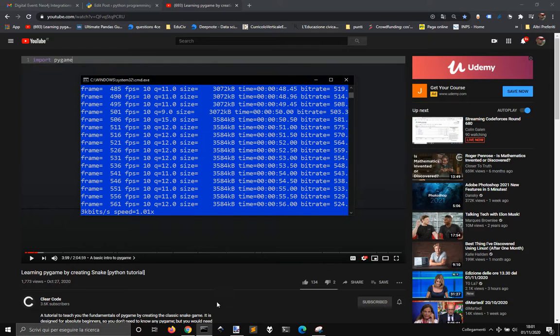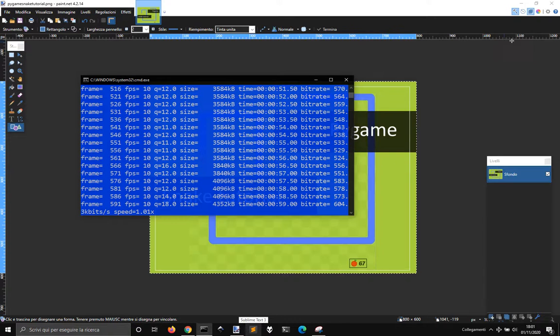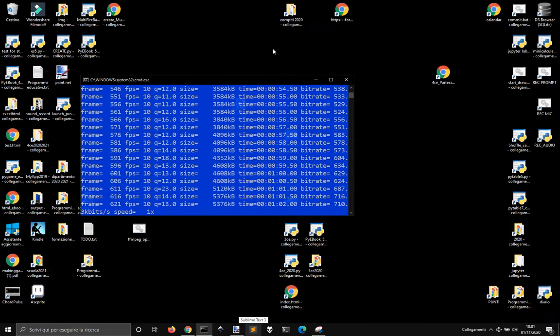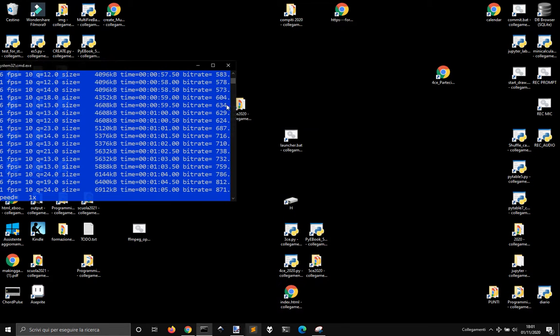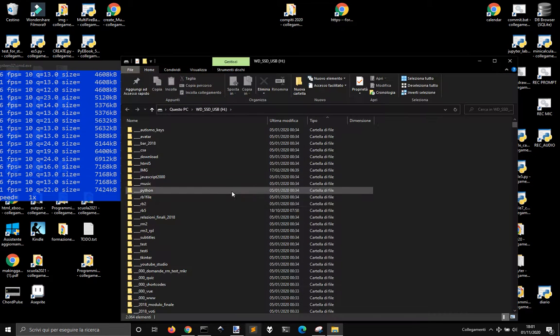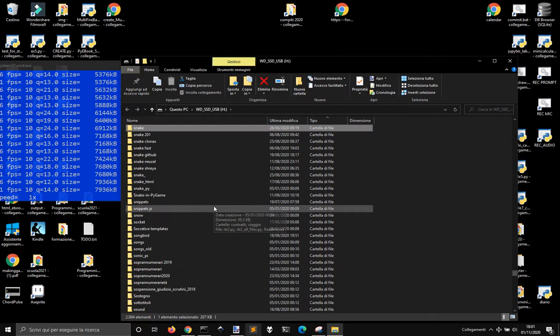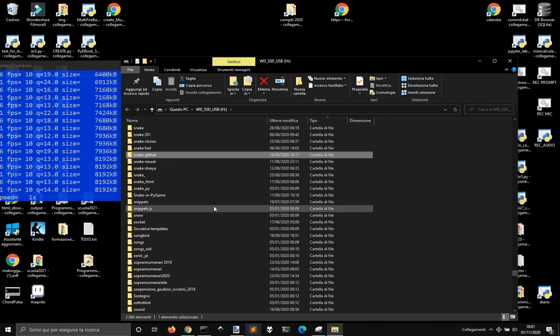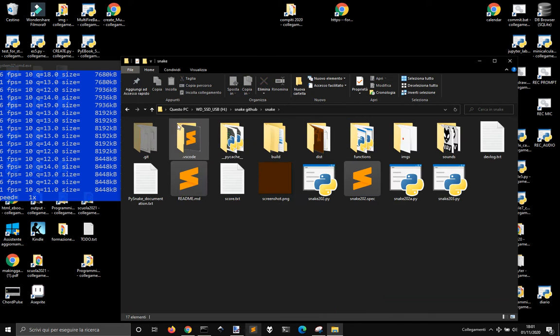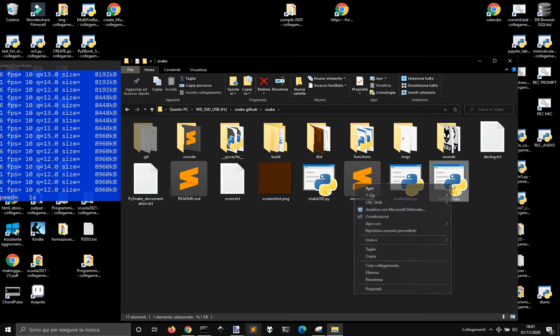So let's see if this works. Let's check out one of my games. I got my own snake game somewhere. Snake on GitHub. Let's see this version here.